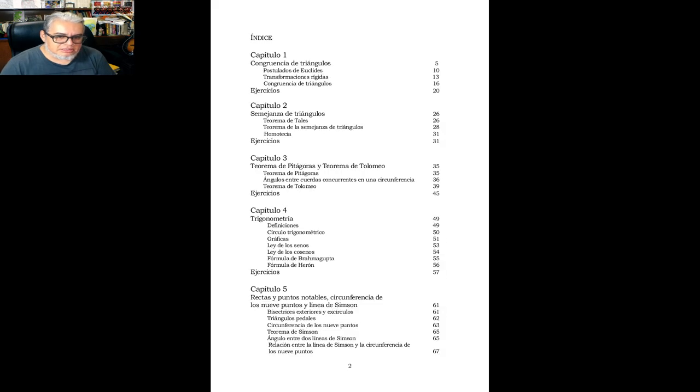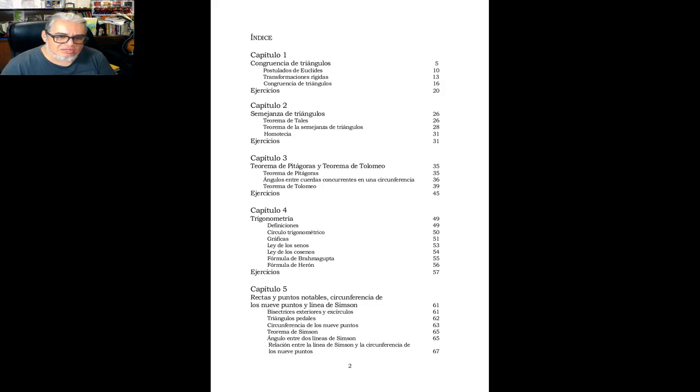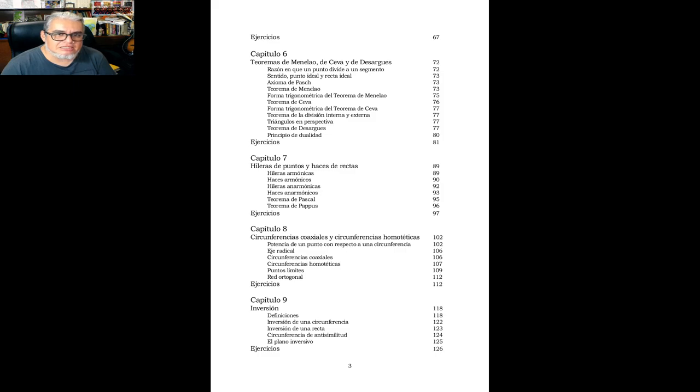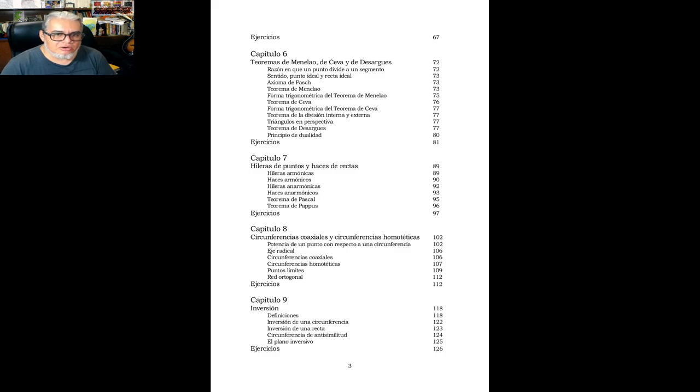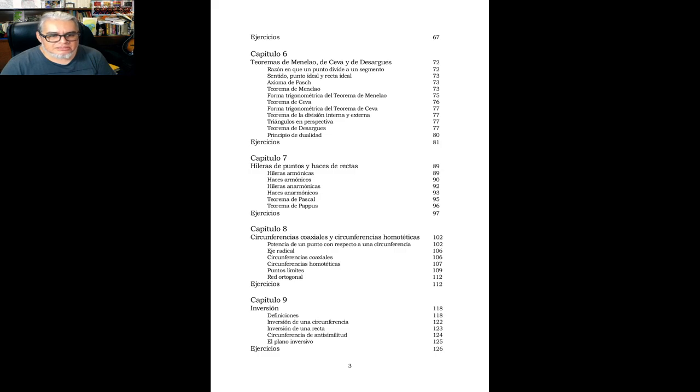Luego se regresa a los primeros capítulos del Shivelli, rectas y puntos, y luego la circunferencia de nueve puntos y la recta de Simpson. Los teoremas de Cheva Menelao y de Desargues. Los haces de puntos y haces de rectas. Sistemas de circunferencias, inversión, polos y polares.